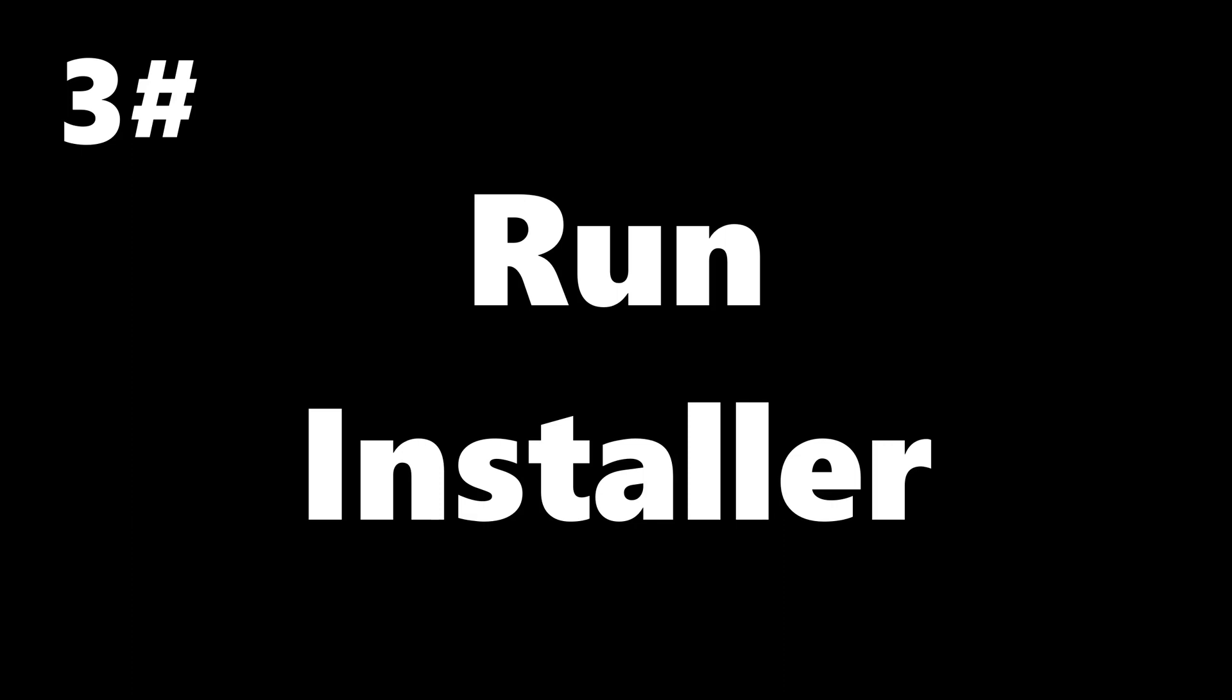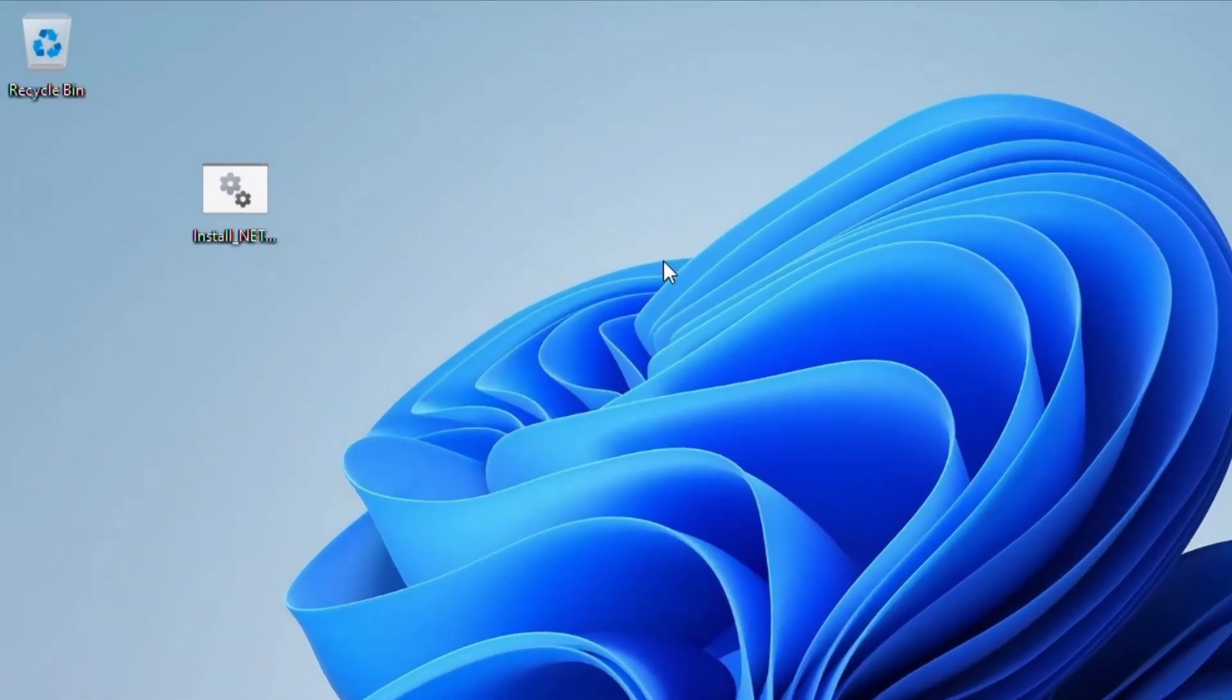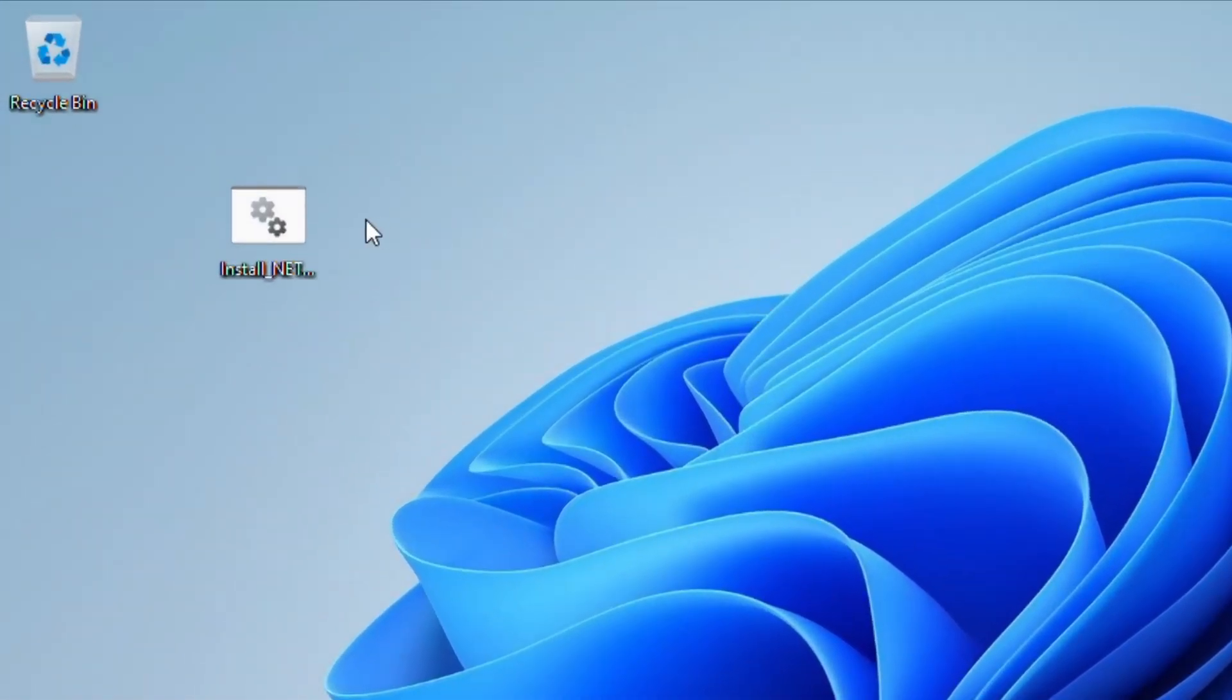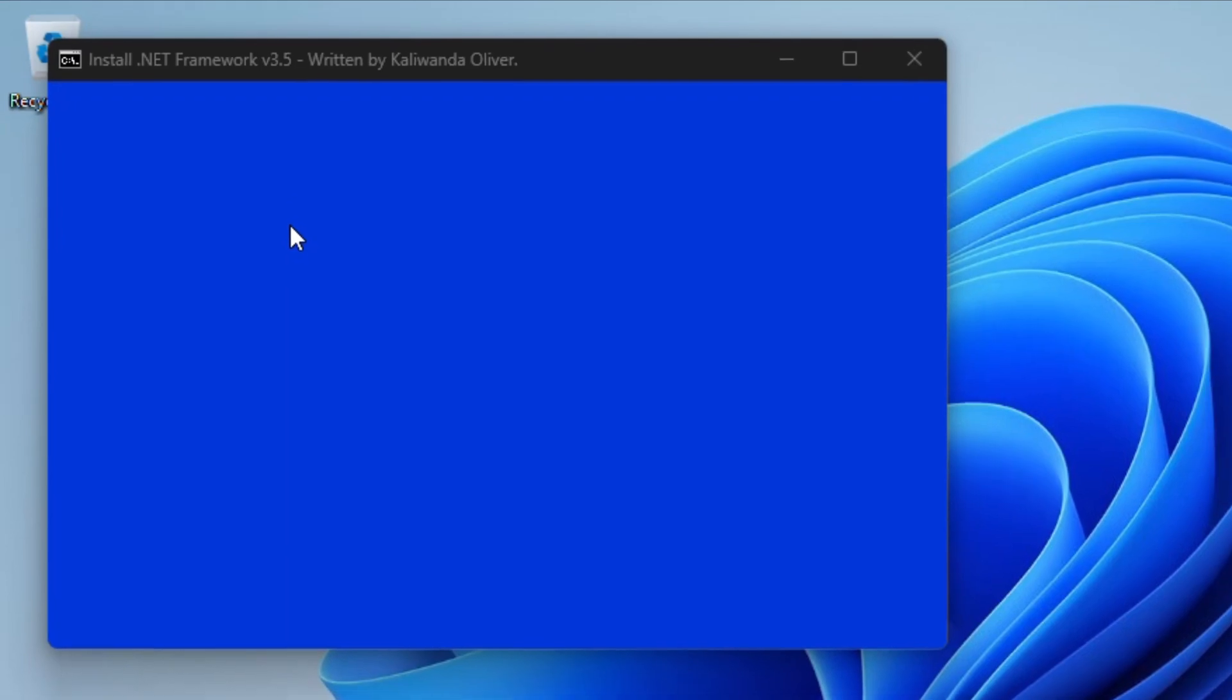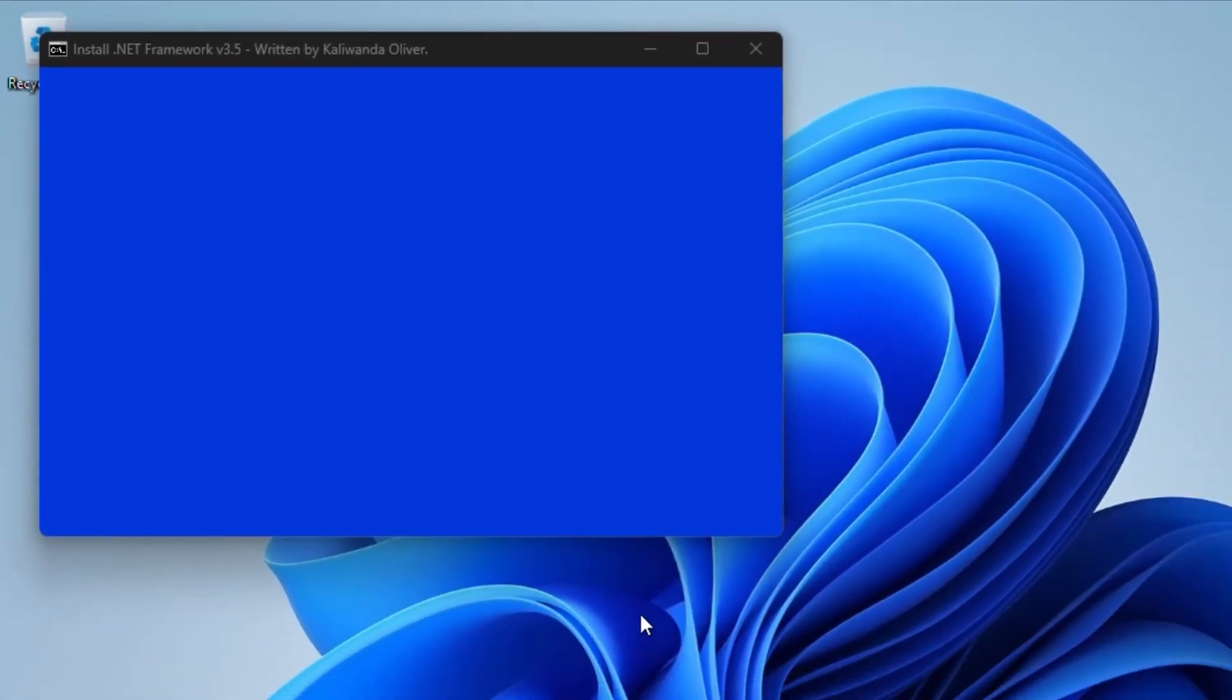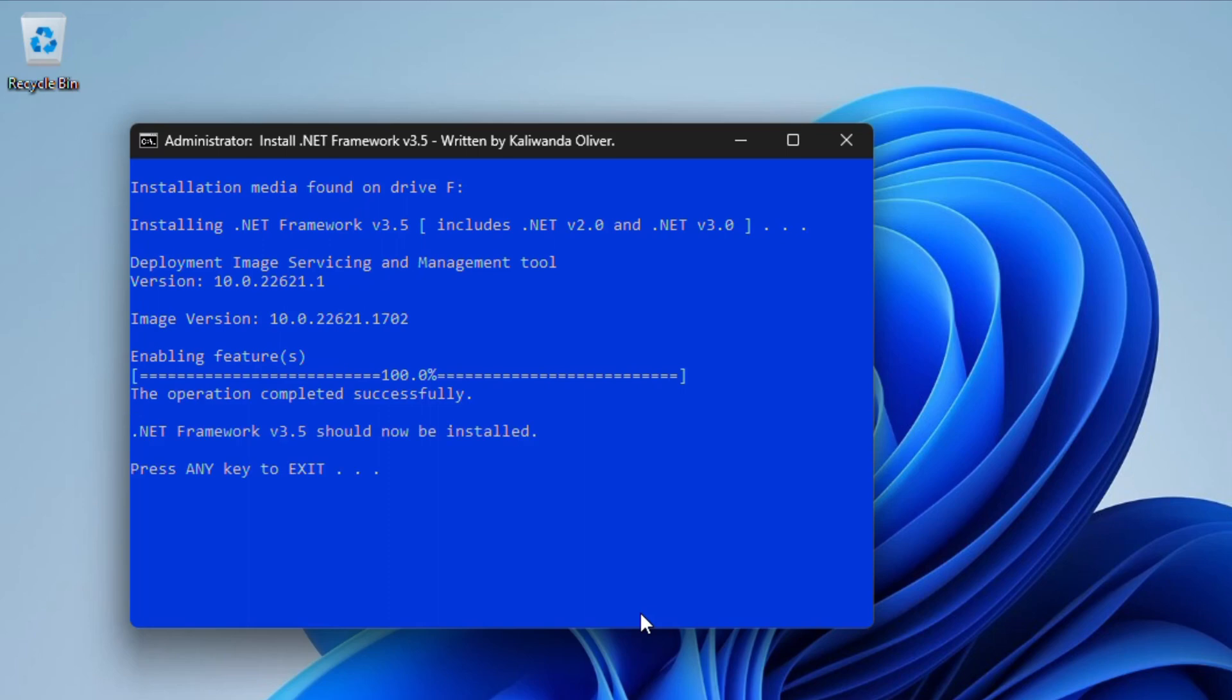Next is to run the installer. Here on my desktop you can see the installer. What you have to do is run it then you are just going to wait for it to finish. You can download the installer in the link which I have provided in the description below.